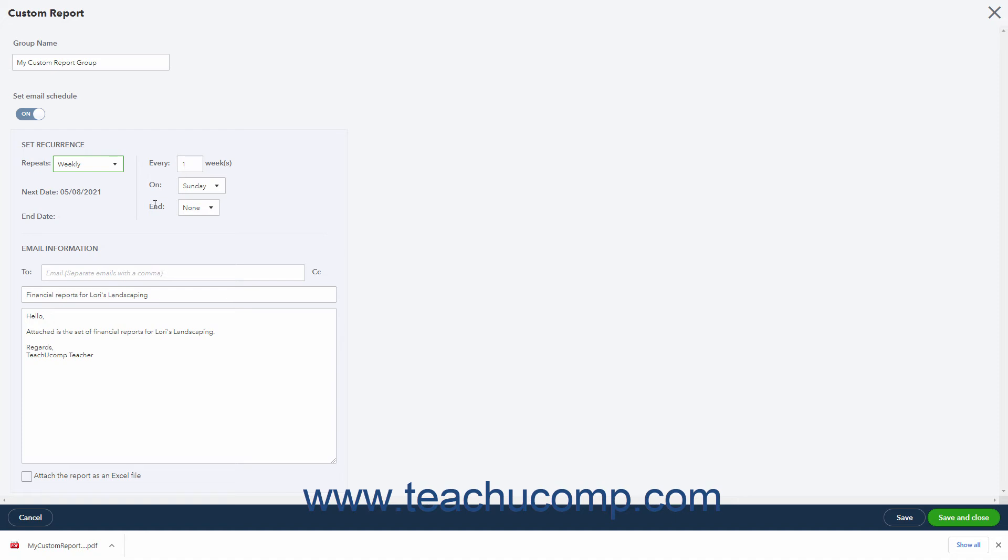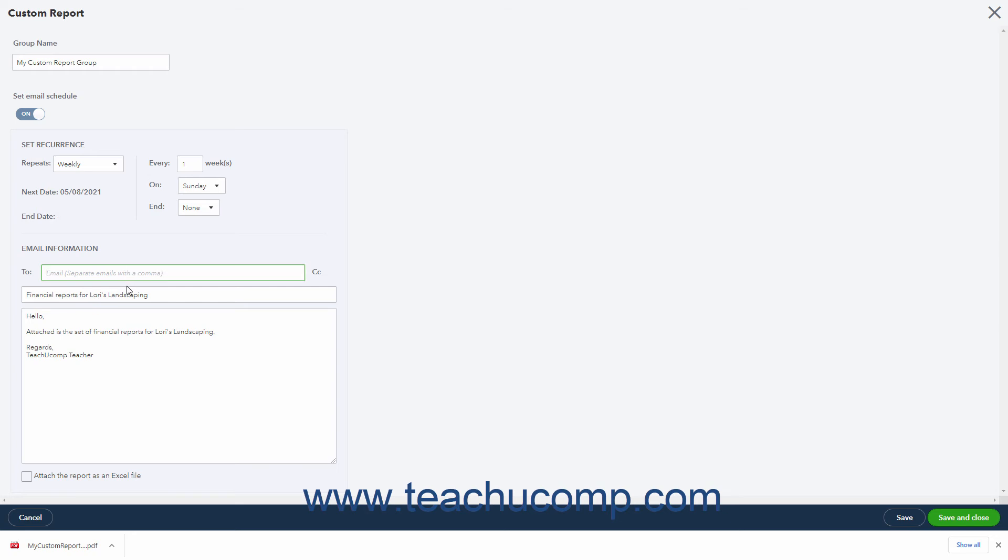To set the content of the email, enter the email addresses of the recipients into the To field in the Email Information section, separated by commas. If desired to edit the email's default subject and body, change the information shown in the two fields below the To field.